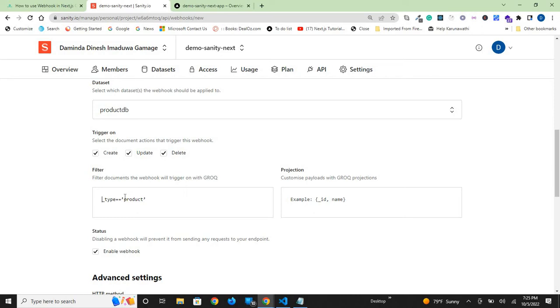The language used here is a custom language called GROQ. It's almost like a SQL-like language that Sanity uses. I will provide the resource link for references in the resource section of the post.